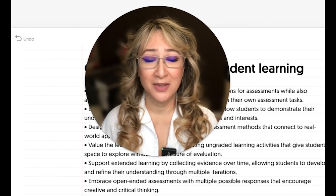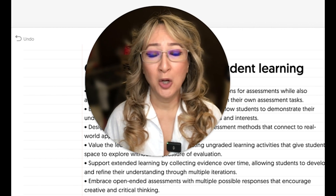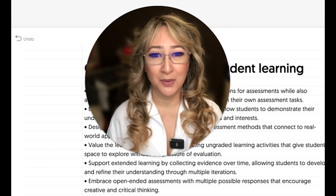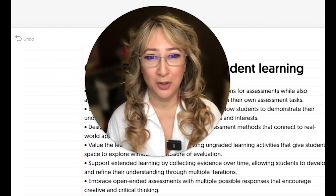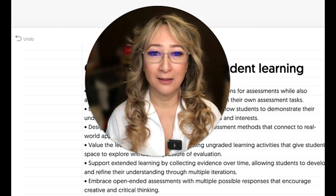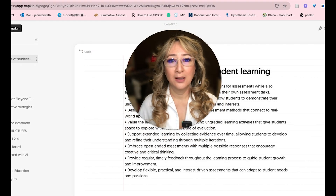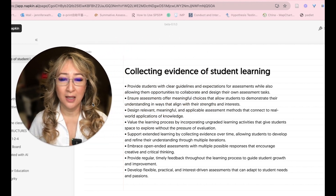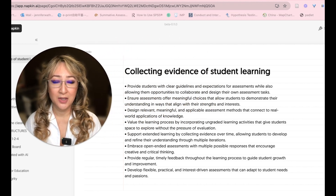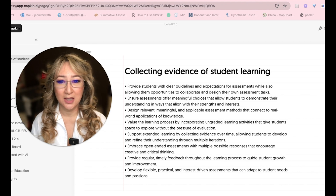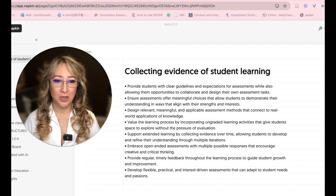I've made previous videos about how fantastic Napkin AI is, and I love how we can easily create visuals to help people understand. I use this in my workshops a lot, and I know that lots of teachers use this to help students understand. I run a lot of developing agency and agility workshops in assessment, and I like to reframe assessment as collecting evidence of student learning.